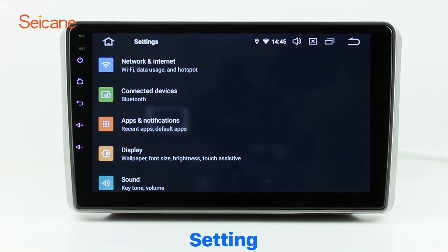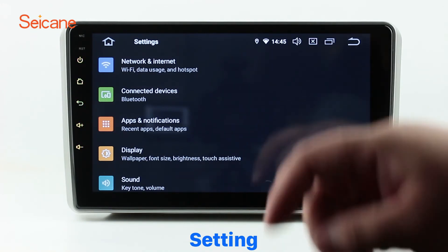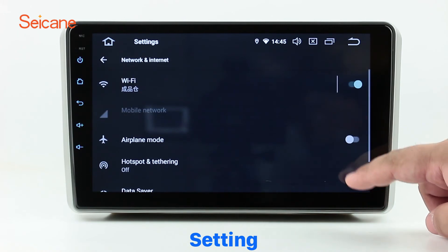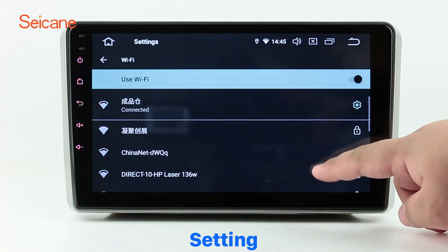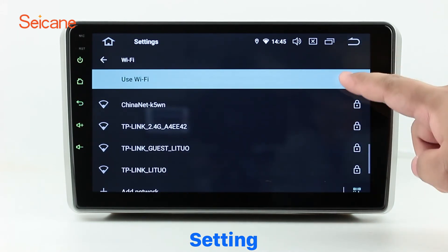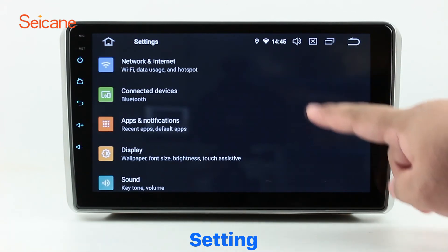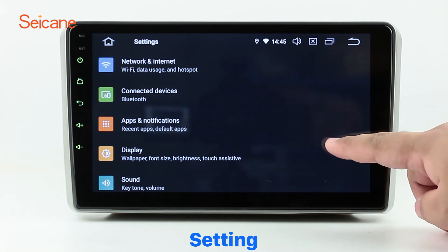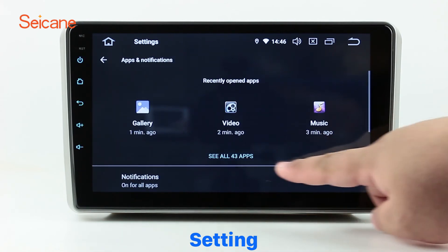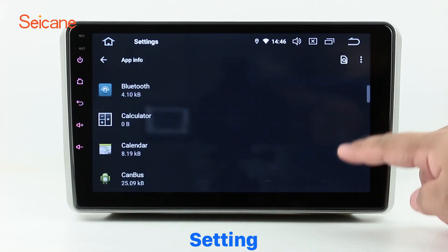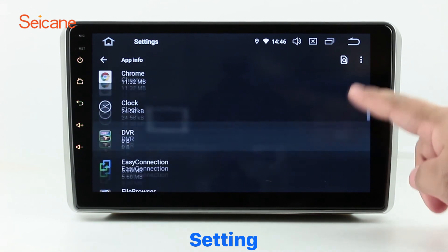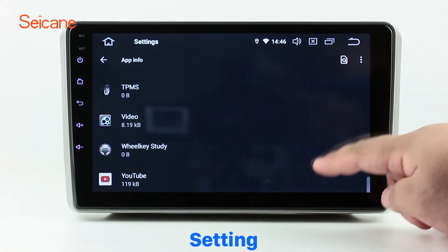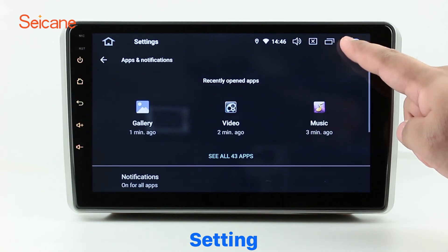Settings. Now we come to the setting interface. You can set display options, customize your favorite panel light color in the element interface, set security options, set GPS options, set EQ values, set steering wheel control buttons, and so on. Besides these, it also has a calculator, clock, calendar, and other tools. Know more at Seicane.com.